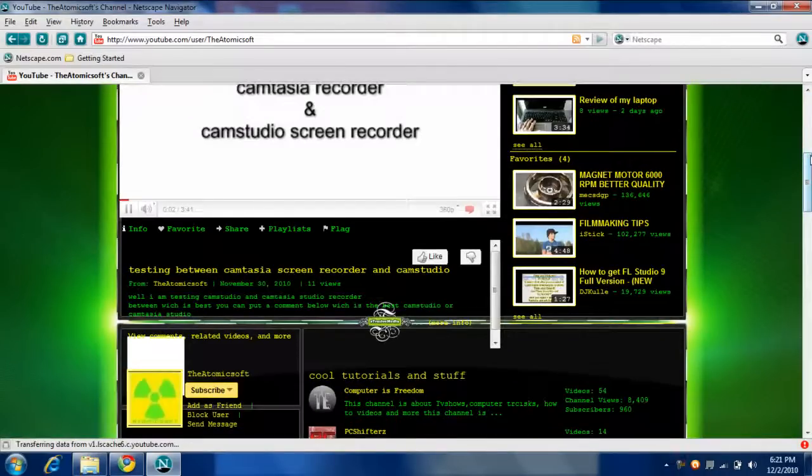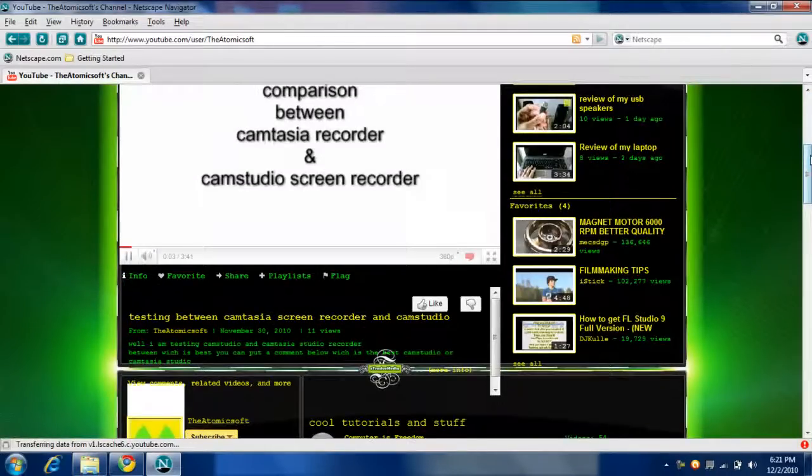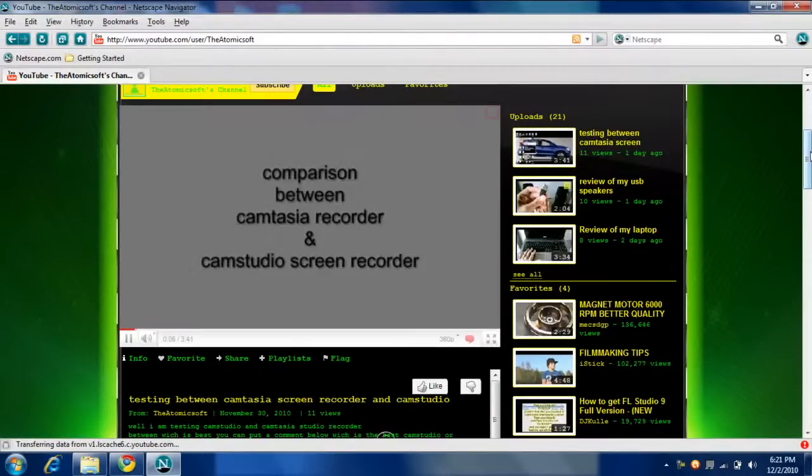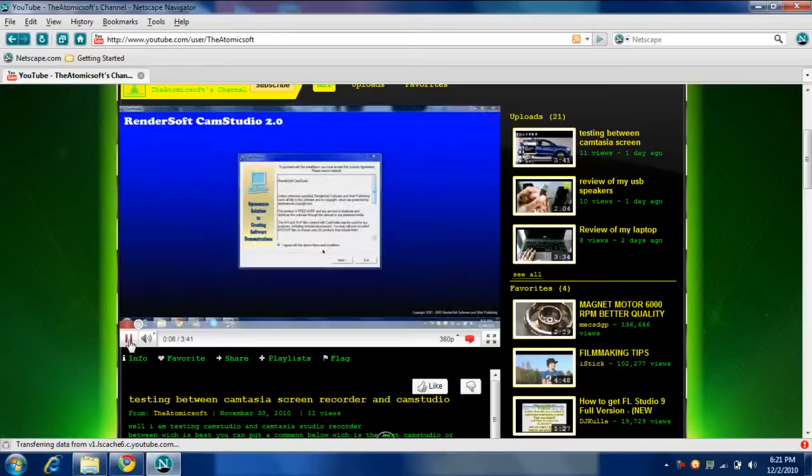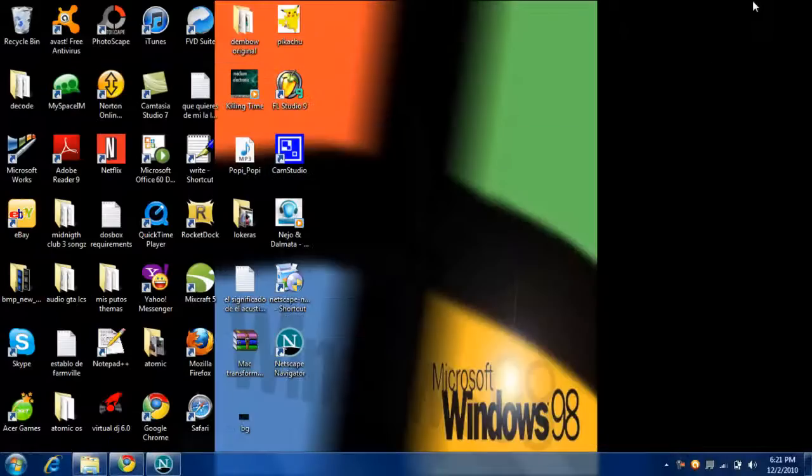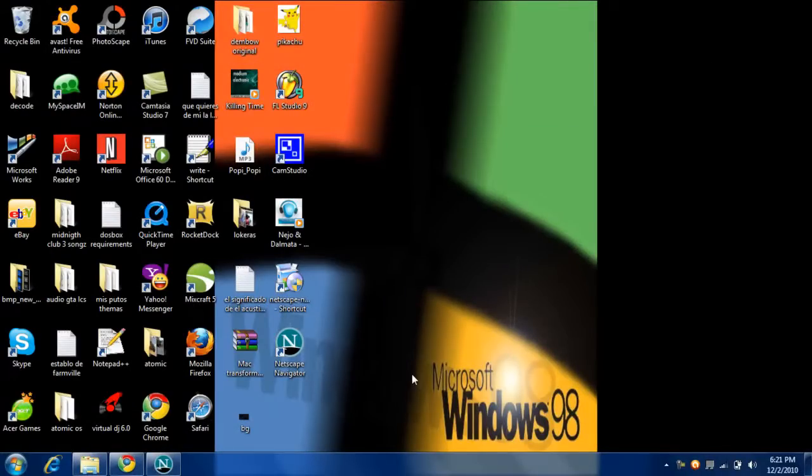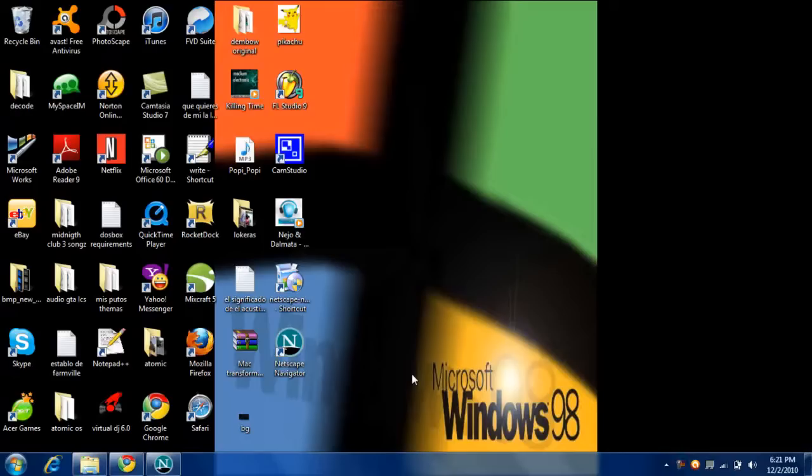But it still works good. And that's how it is. So we'll minimize it and thanks for watching. I hope you guys see I can use the old Firefox, Netscape Navigator. And thumbs up, and bye and peace.